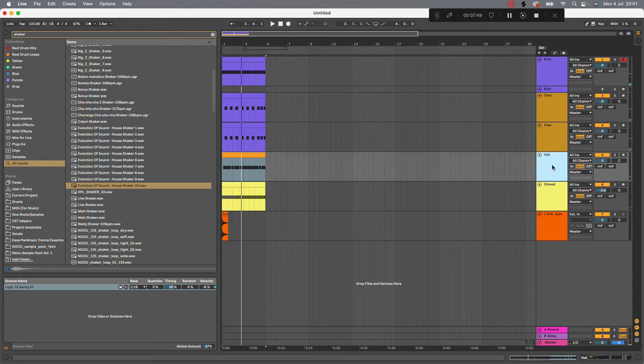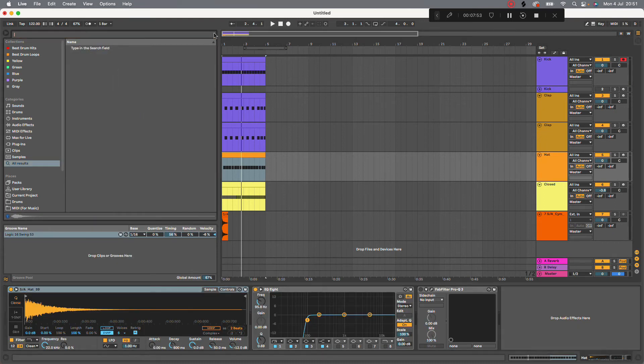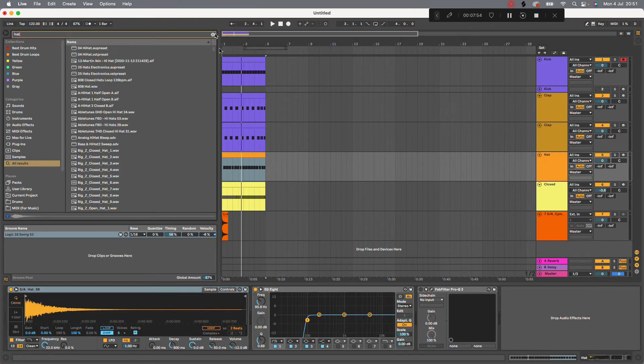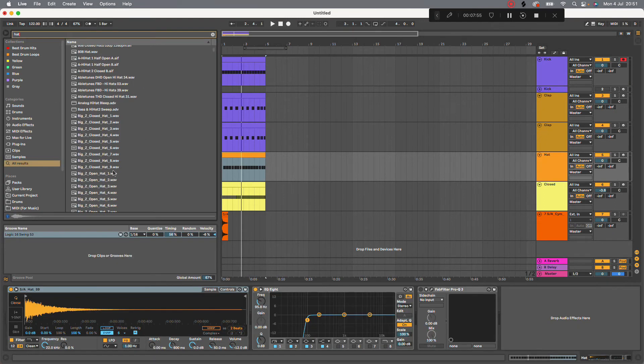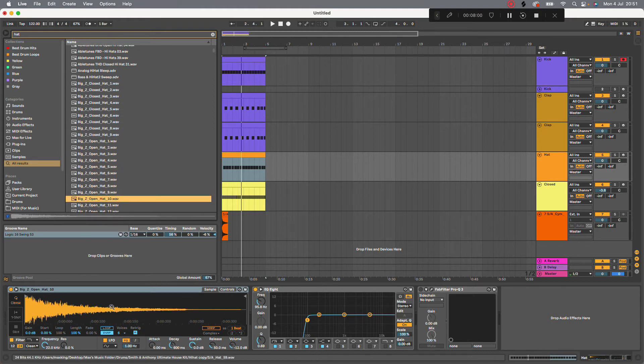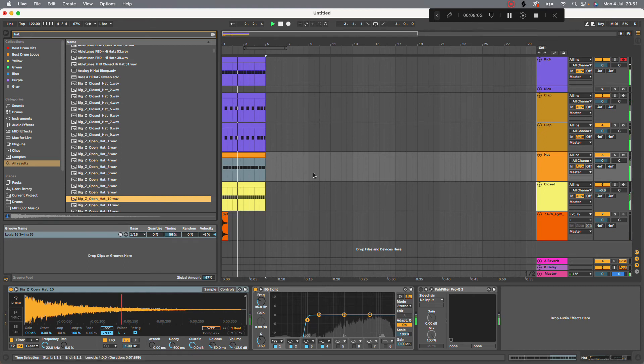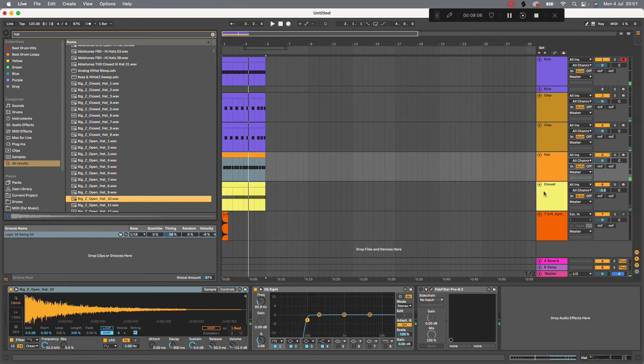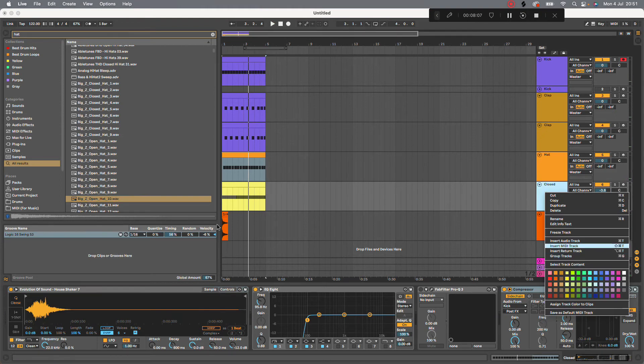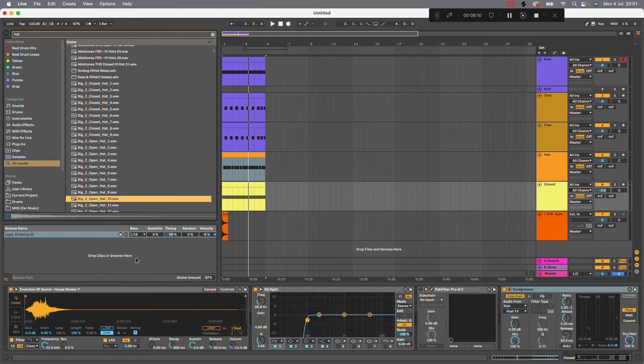Okay. I'm actually going to change the hat I think. Okay, so next. That's quite a nice one. Let's save that. Best drum hits.